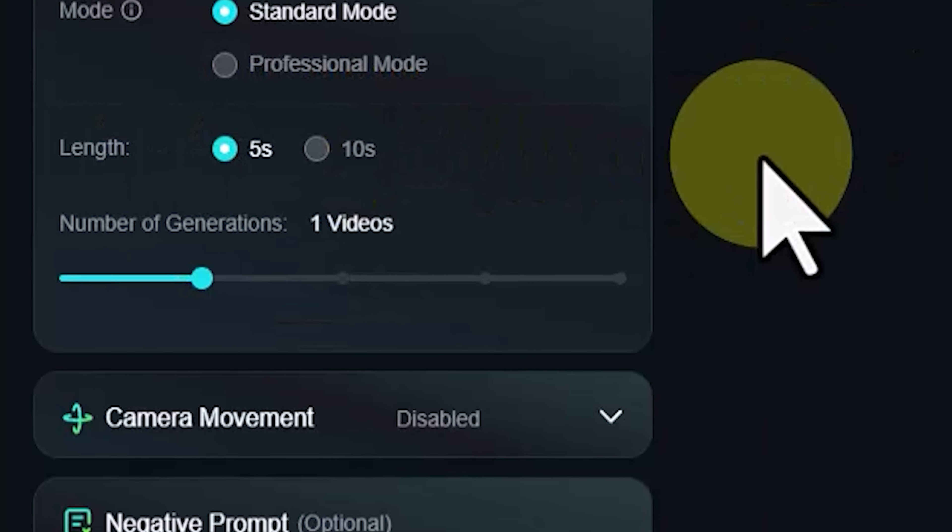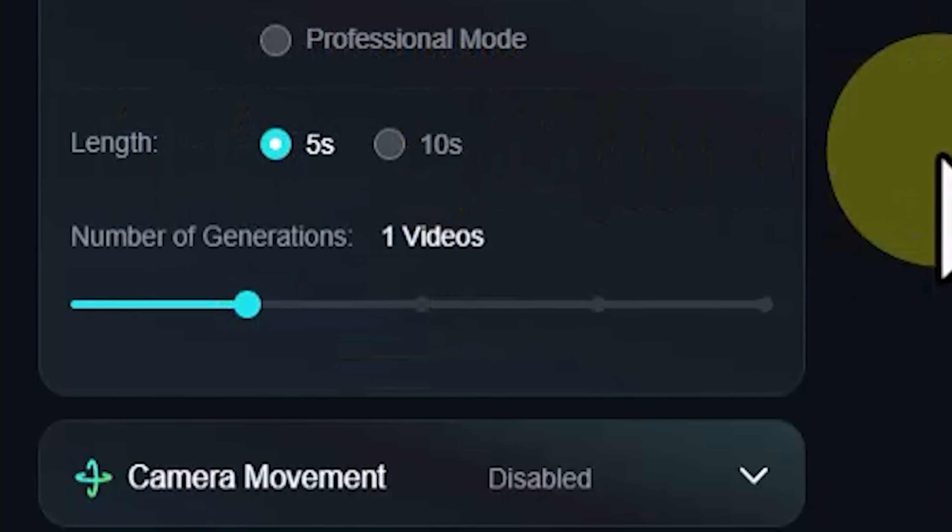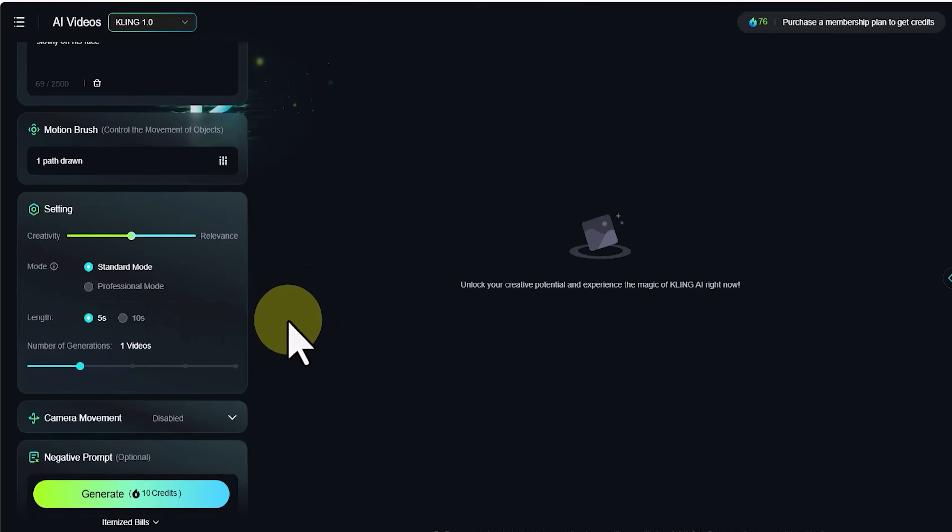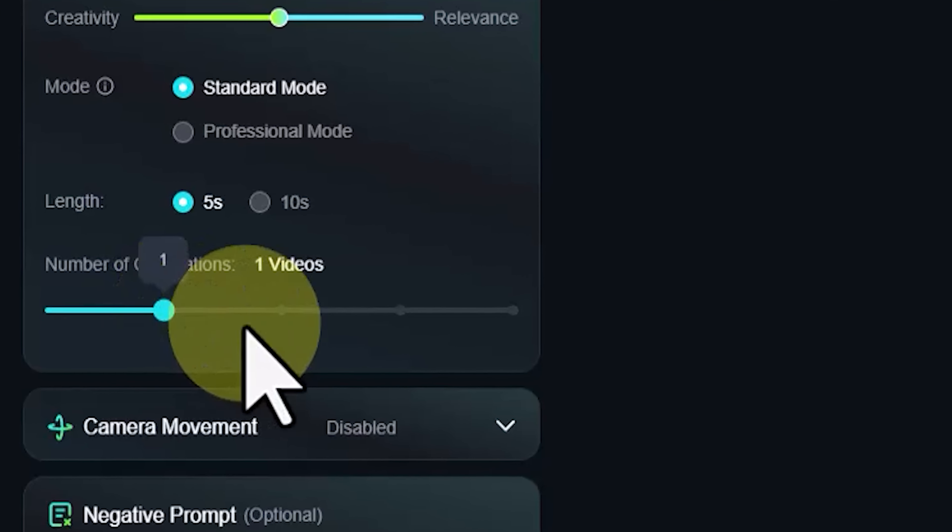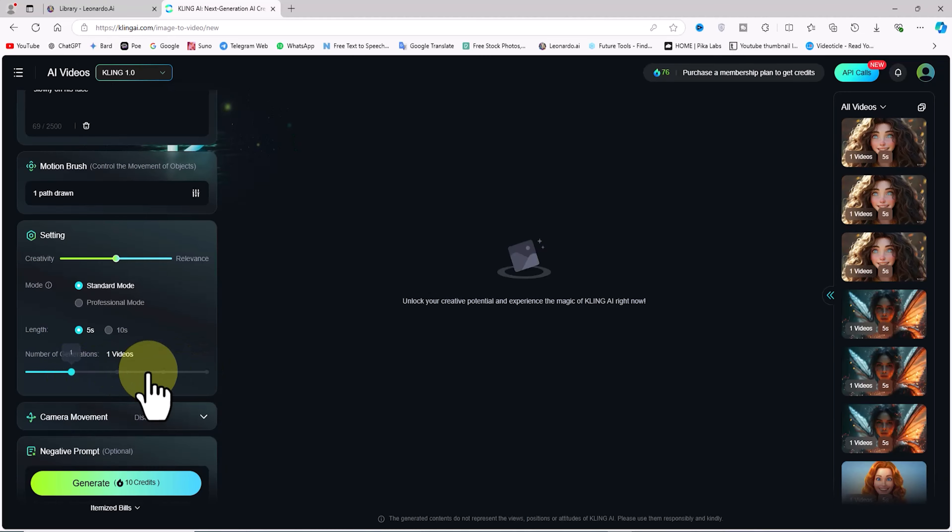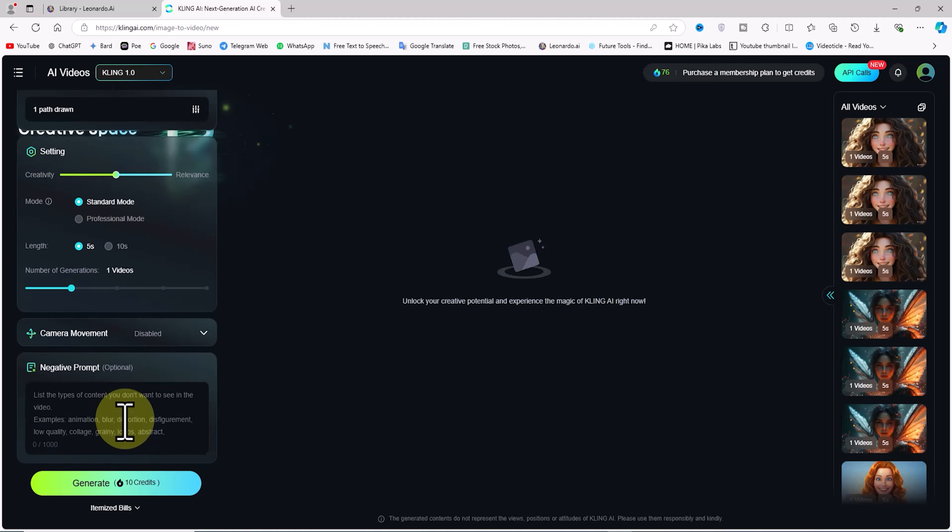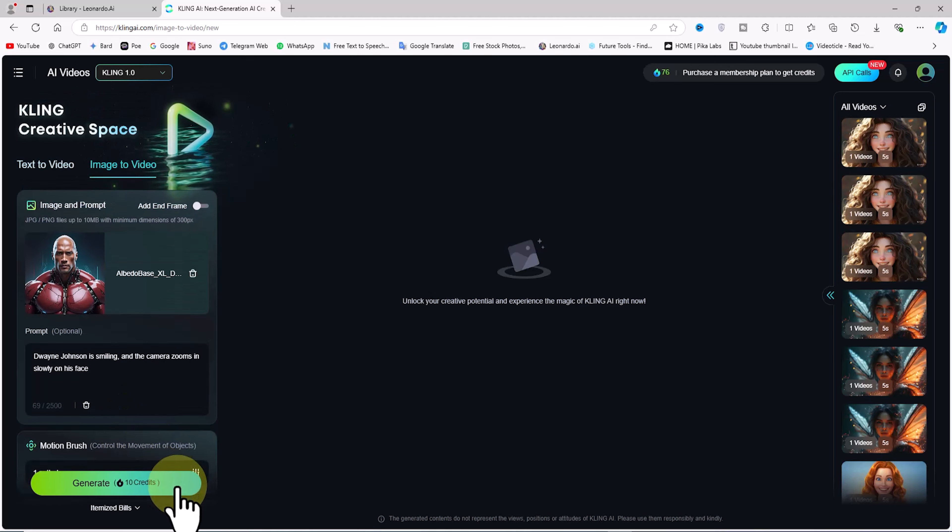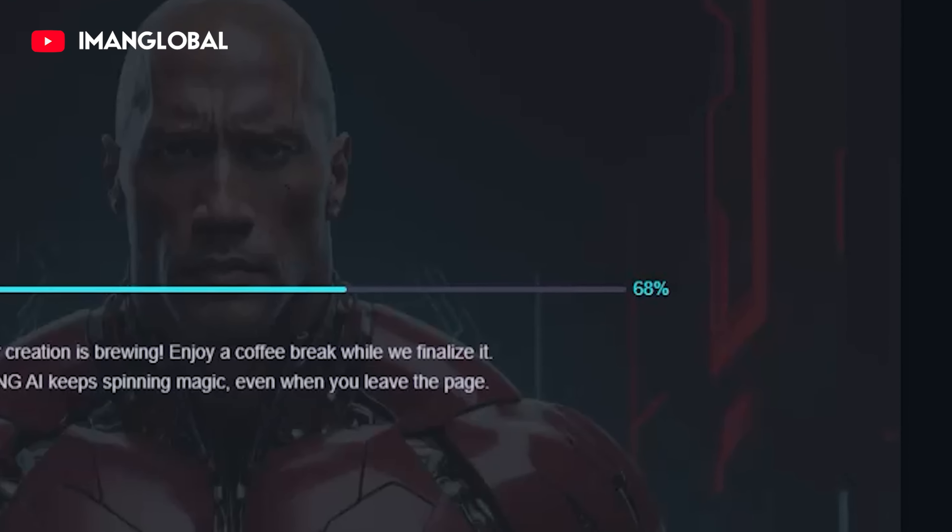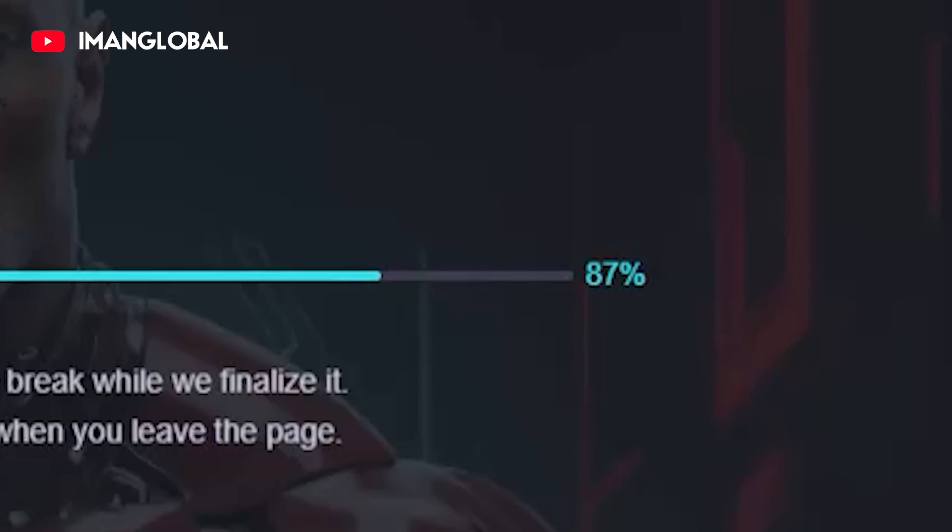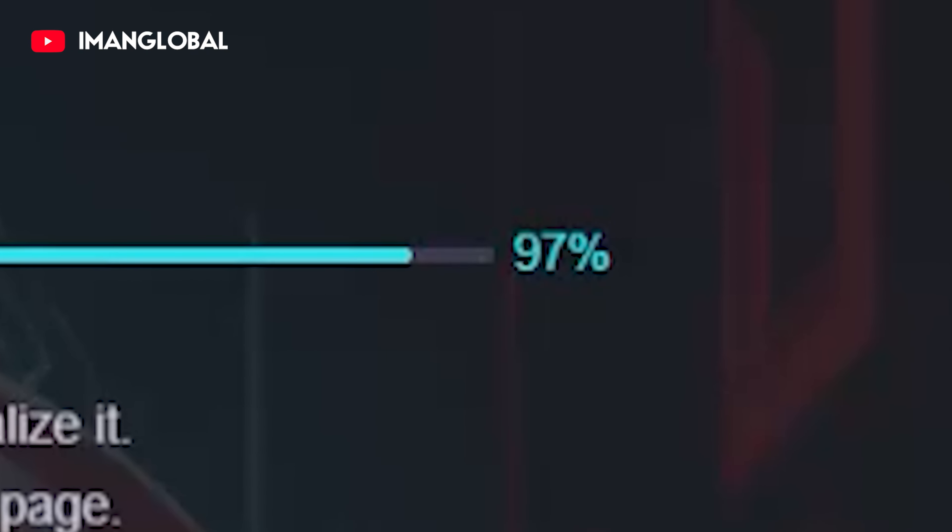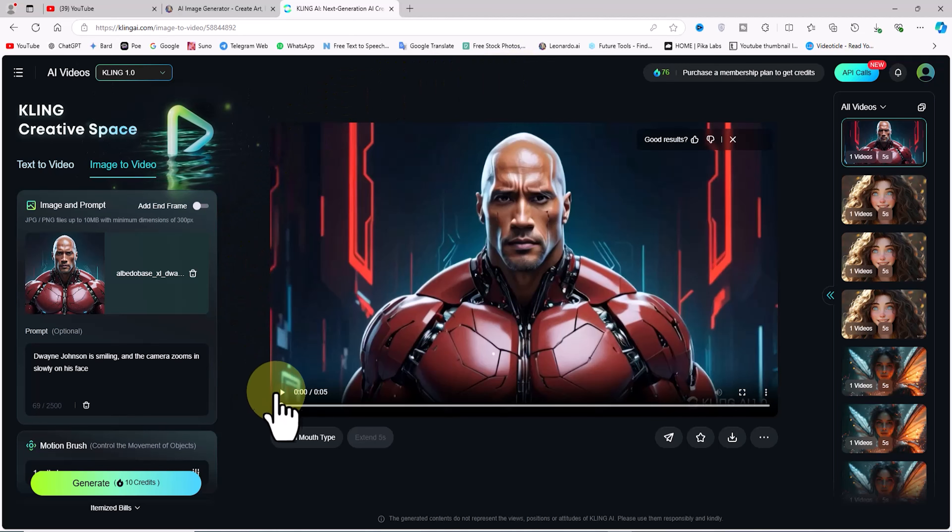In the number of generation section, you can specify how many videos will be generated in each round. For the image-to-video section, there is also a camera movement option, but it's inactive in the free plan. I'll click on the generate option. 10 tokens will be deducted from my balance. My request is now in the queue. After a short while, if there are no bugs or issues, my image will be turned into a video and displayed.